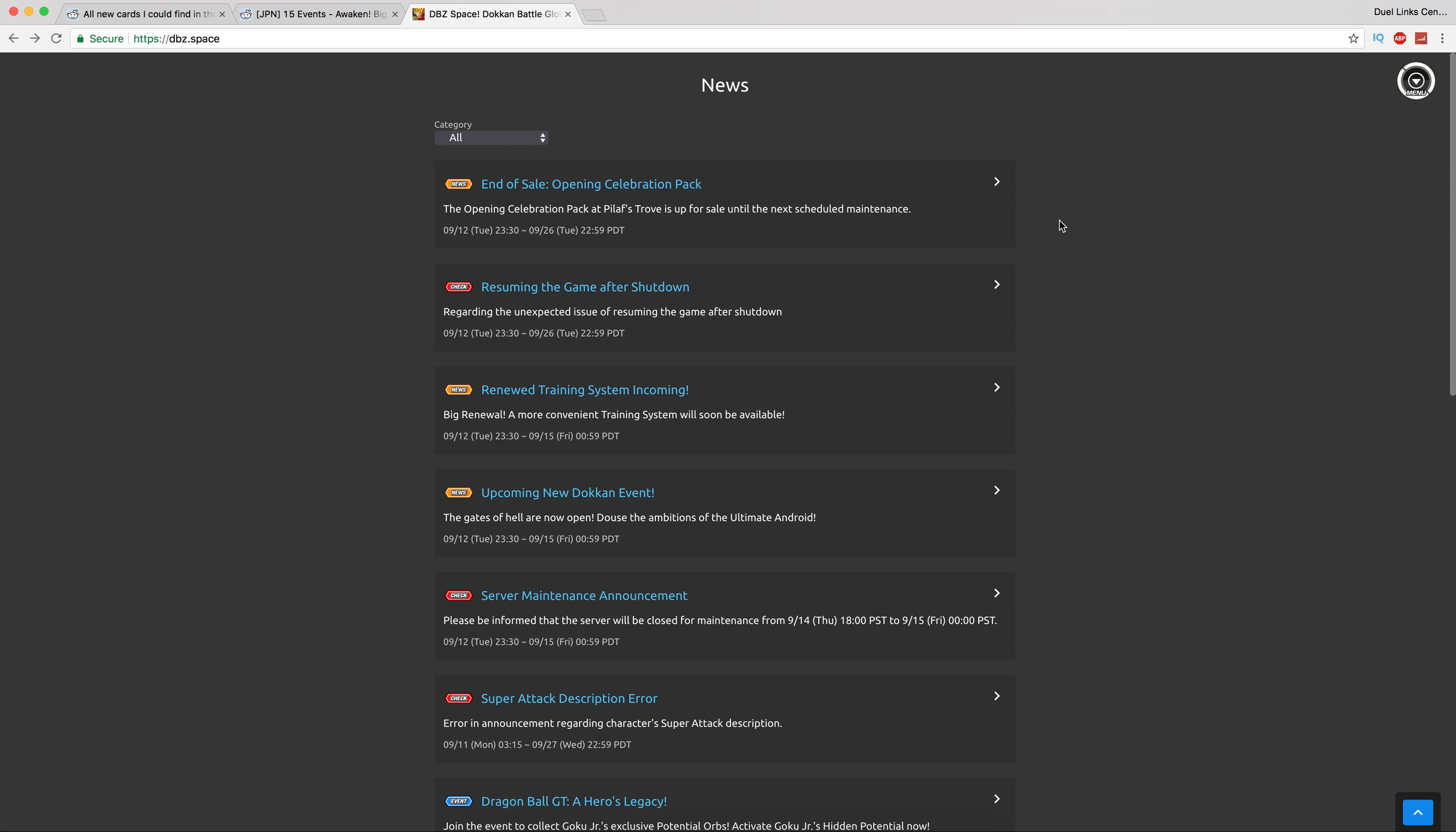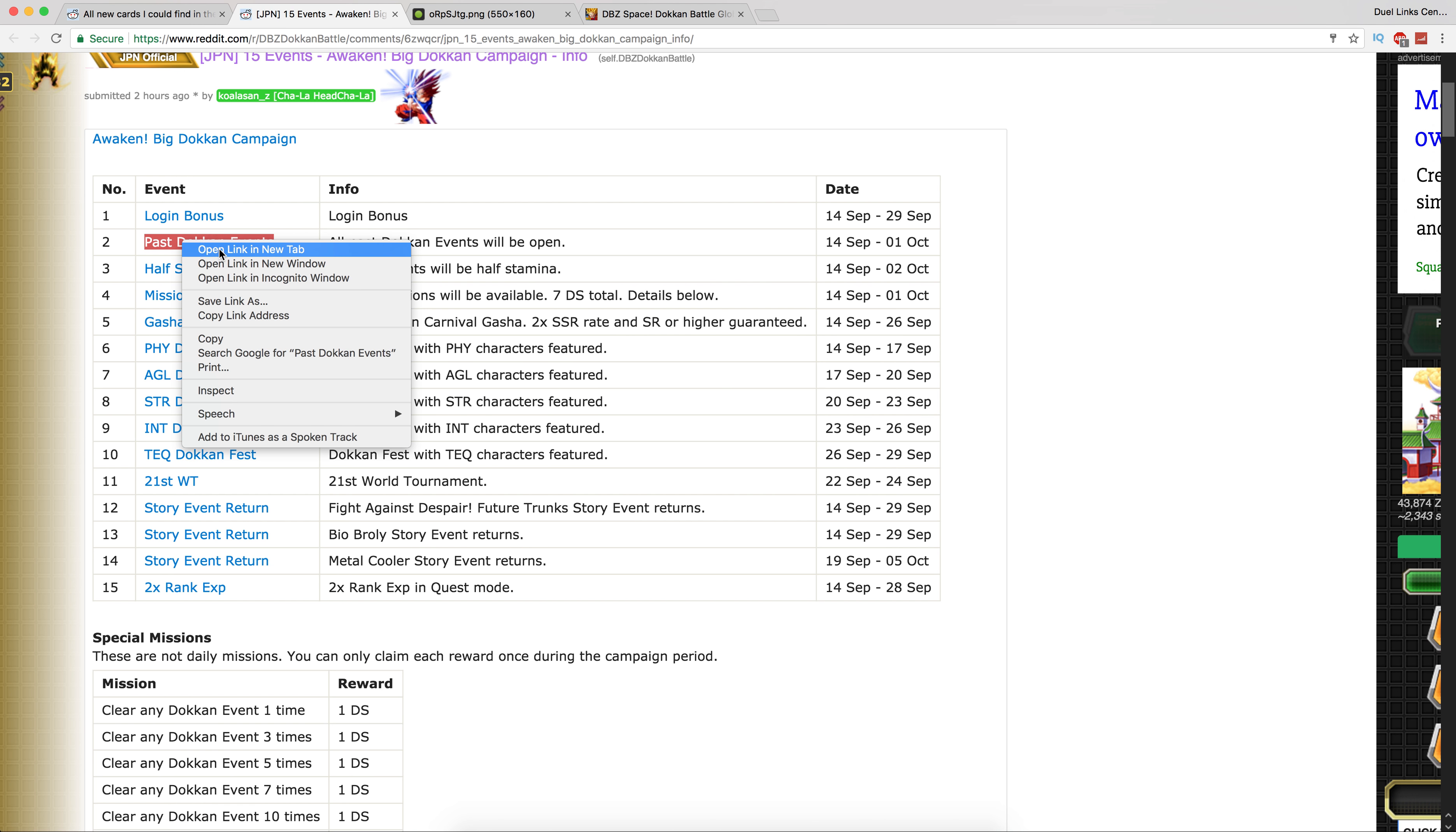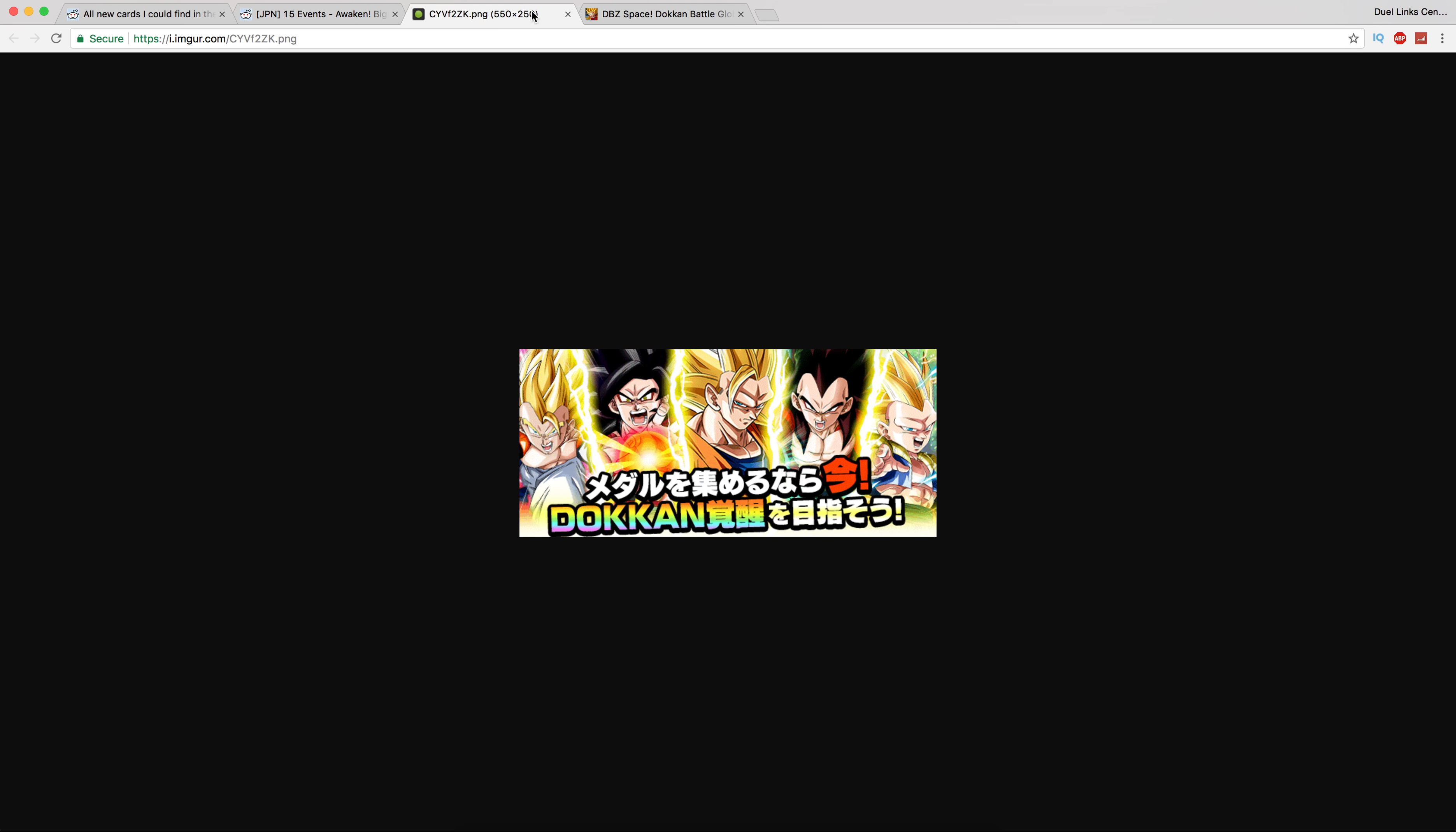Let's look at what JP's getting. JP's getting a really substantial amount of things that start off today. A login bonus is here all the way to the end of September, two week period. You should have seen all this stuff in the news. Past Dokkan events are here again. I don't know why they even bother to announce this, they're literally always there anyway.